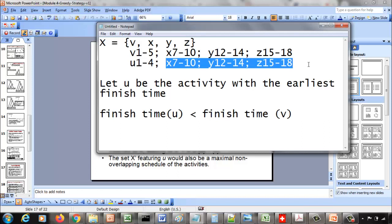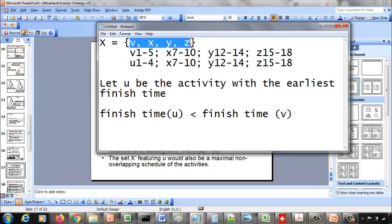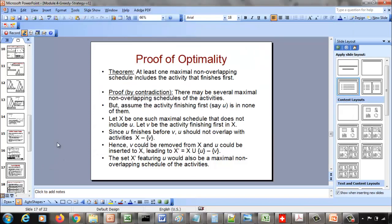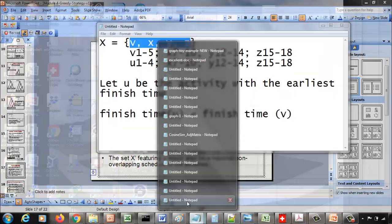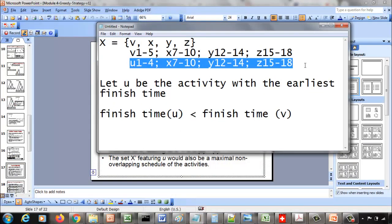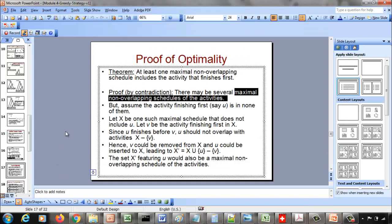Everything else will still be valid since the finish time of u is less than the finish time of v. Instead of v, if you include u as part of the solution it does not affect the non-overlapping property. So we can call this a valid non-overlapping schedule with the maximum number of activities - the same count of four as before. So that is the proof by contradiction: we assumed u is not part of any maximal non-overlapping schedule, but we ended up showing it is possible to include u in at least one such schedule and keep it non-overlapping. That is a contradiction.